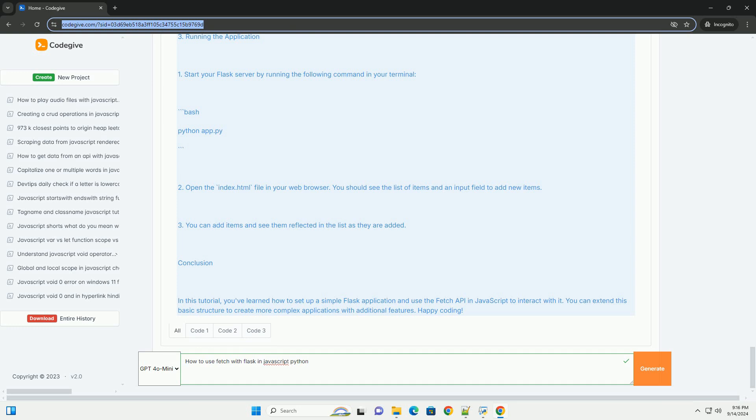Use then to process the data or catch to handle errors. This interaction between Flask and JavaScript enables seamless communication between your frontend and backend.